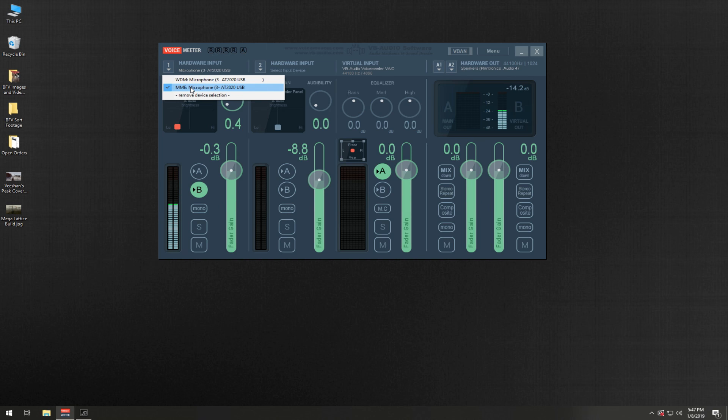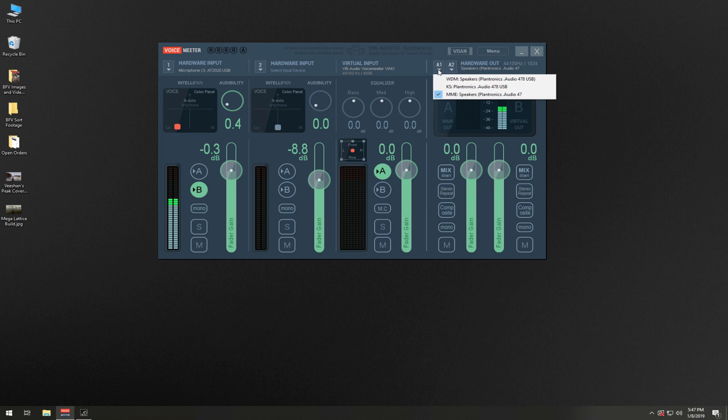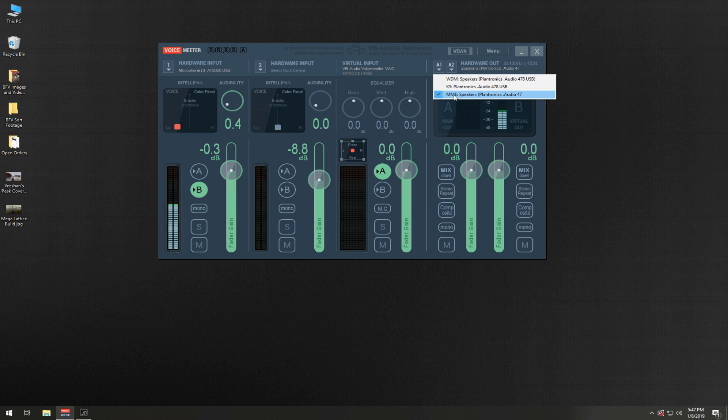Now over here in Hardware Output, this is where you're going to be listening to any of your playback that you're recording or that you're working with. You're not going to necessarily hear yourself speaking like I'm doing now because I don't have it enabled. From here you're also going to go with MME speakers, and then basically you're set up.